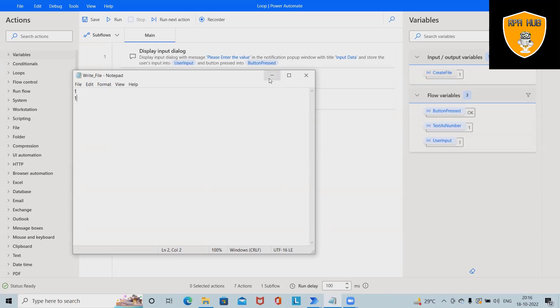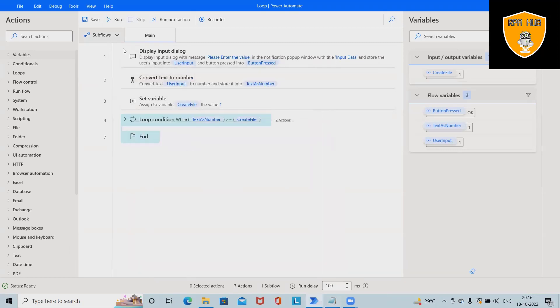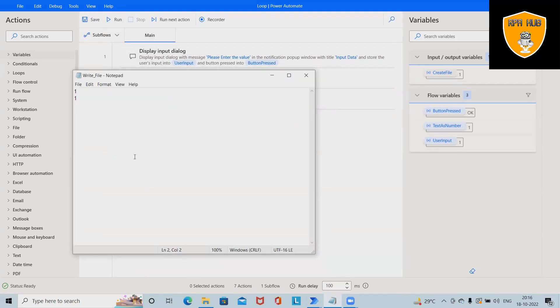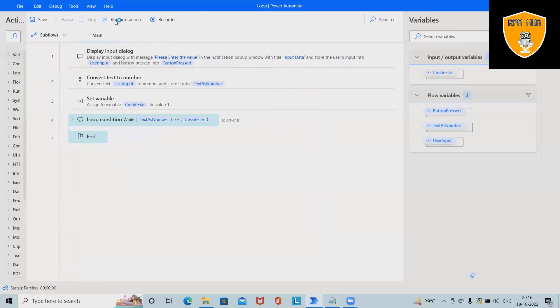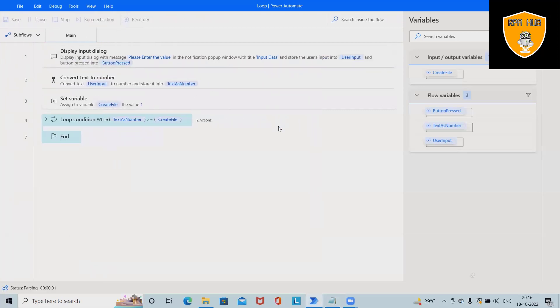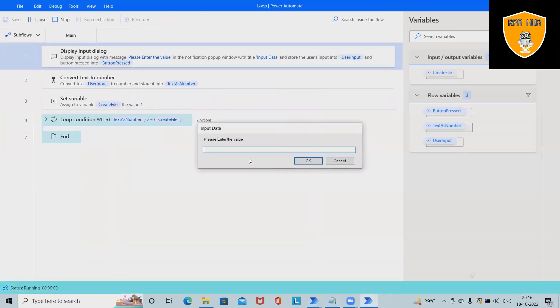Let me run this code and then we'll see the result. I've created this flow, and whenever we enter a value, it will start adding the number into this file based on the loop. Let me run this. I will enter four.